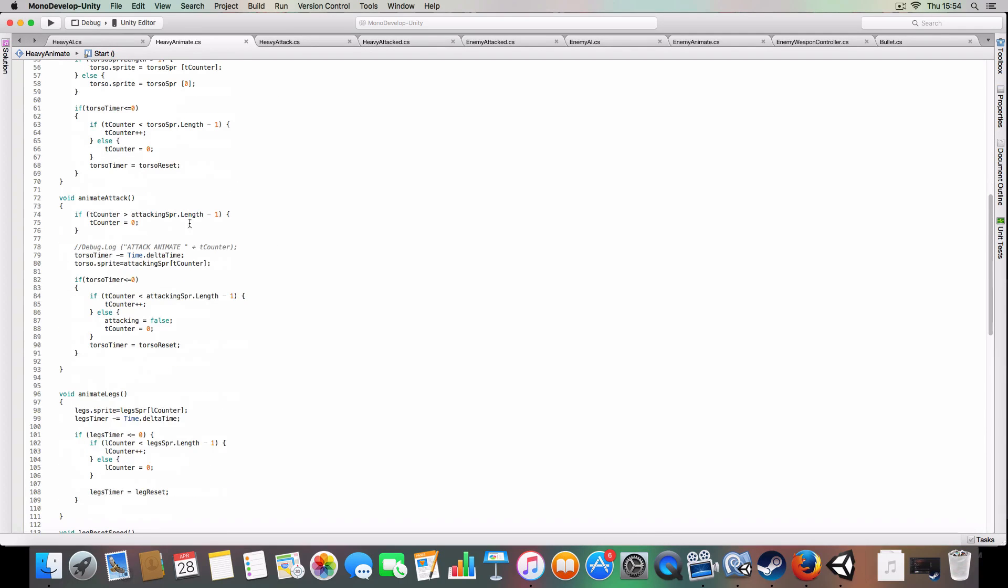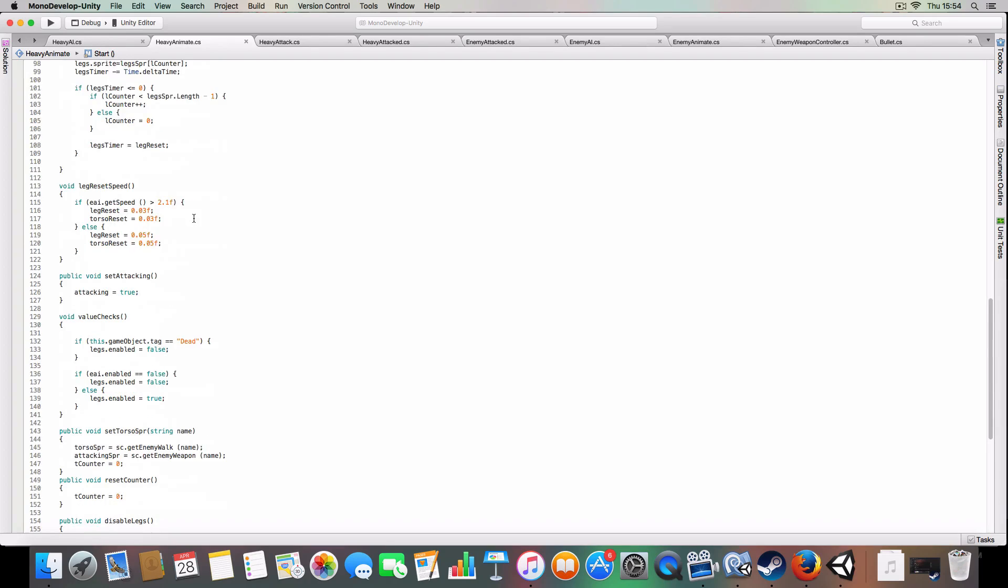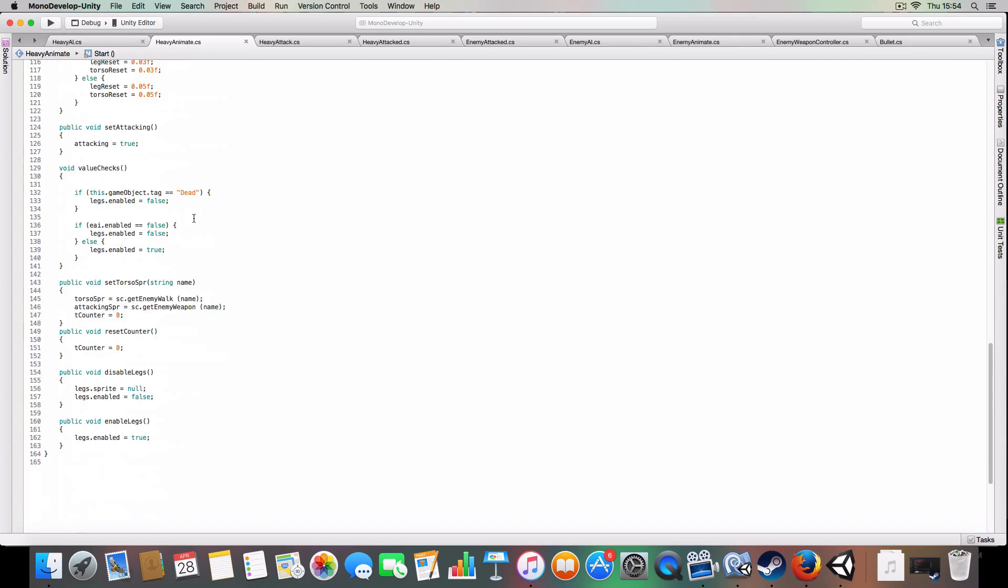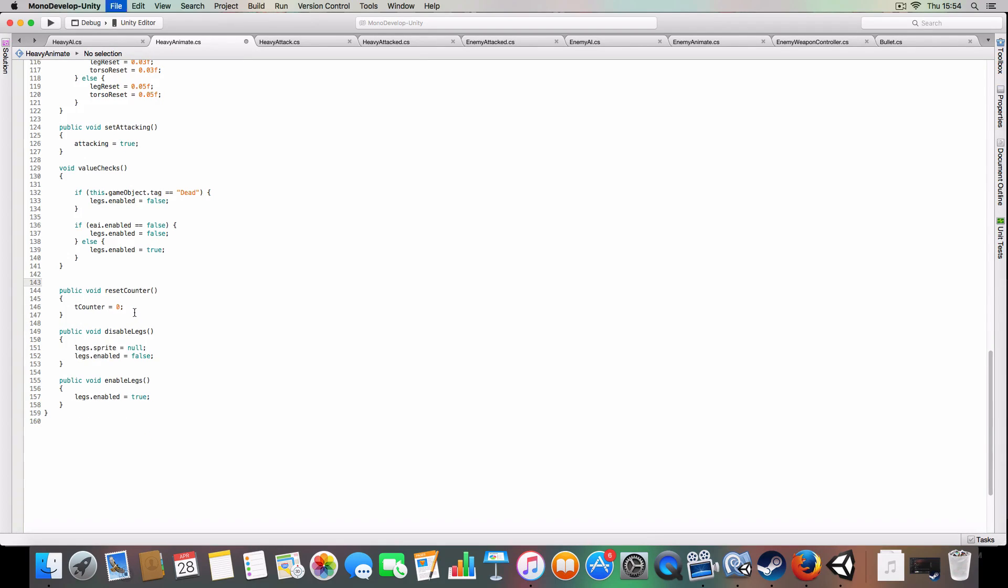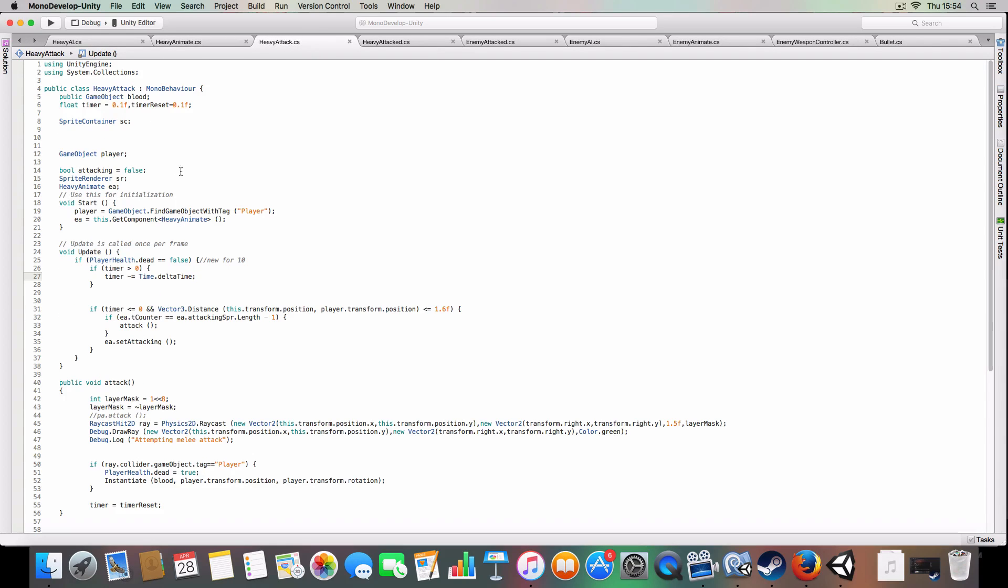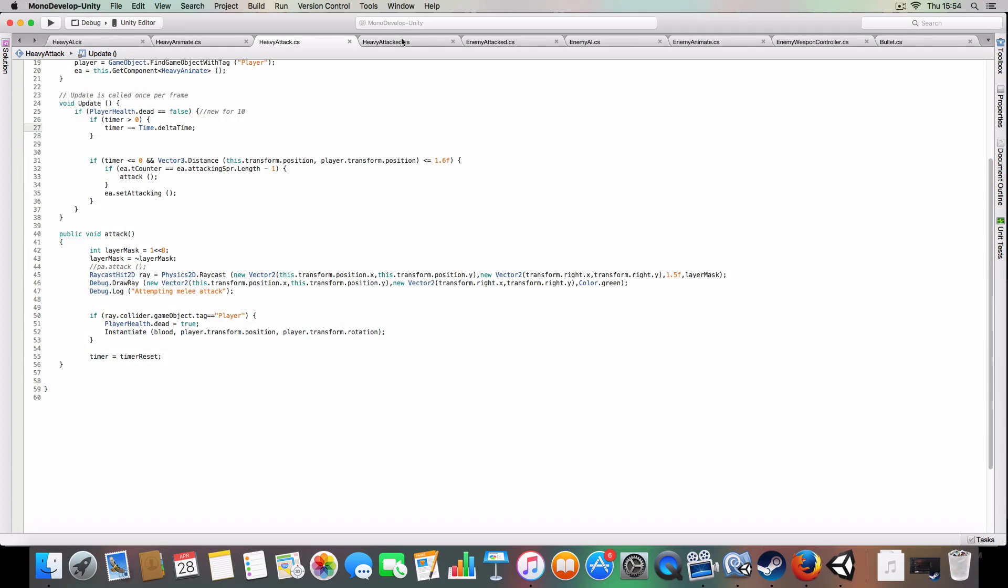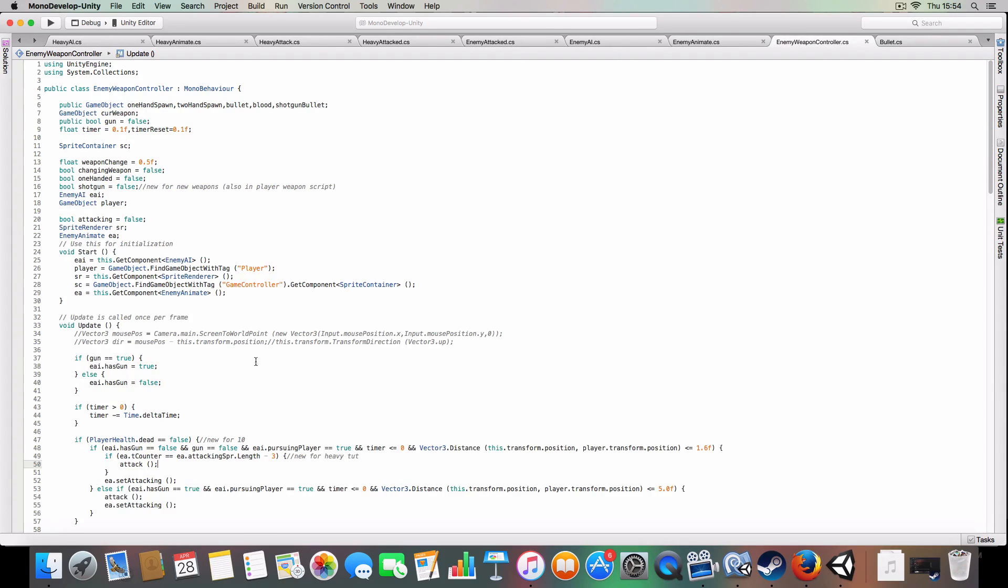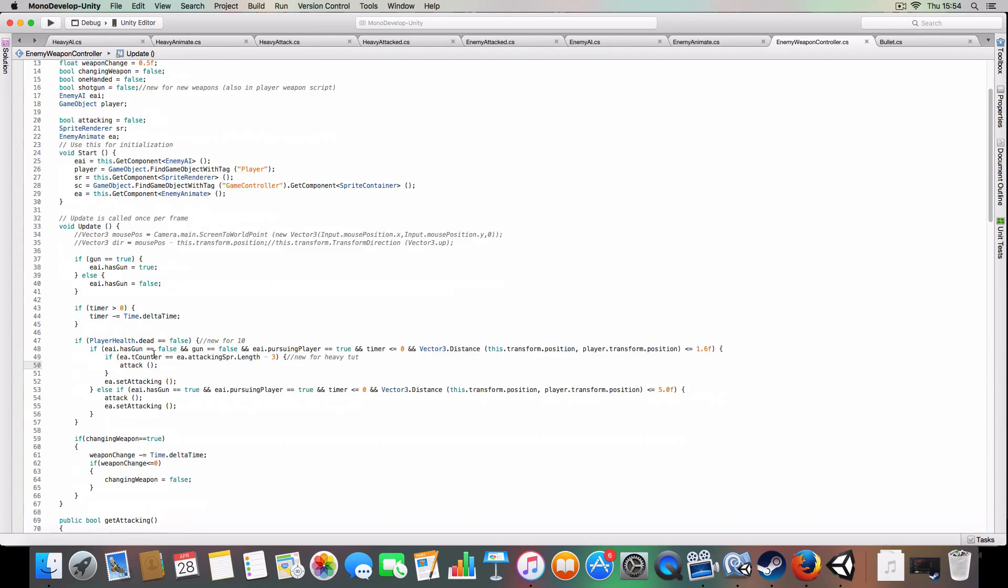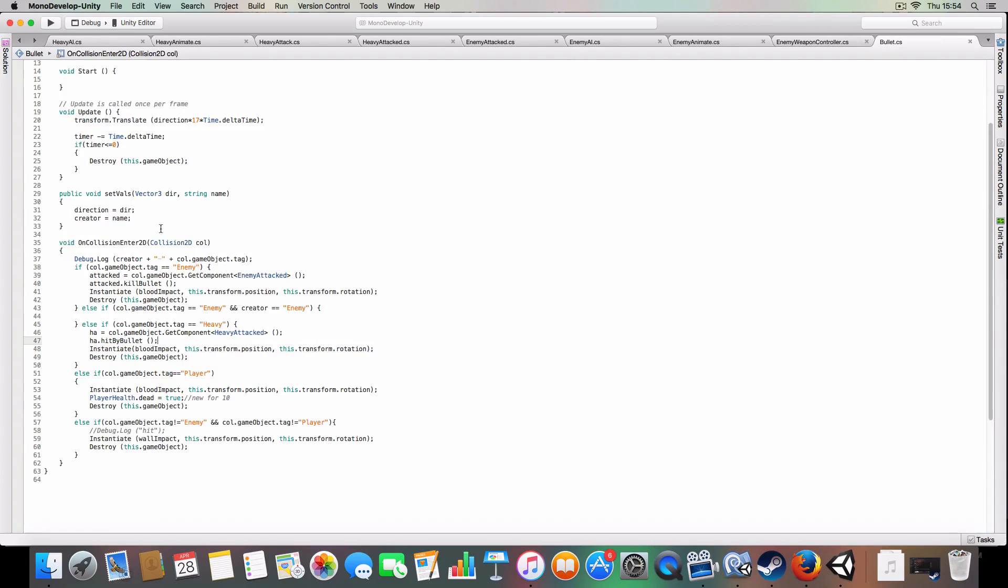Walking, attack, legs, value checks, all that stuff. We don't actually need set torso out because we don't have weapons. Heavy attack, we've only got blood, timer, attacking, all that good stuff. And heavy attacked. Then we've got the change to the weapon controller, adding change to the if statement here. And then the bullet, which is just this change here.